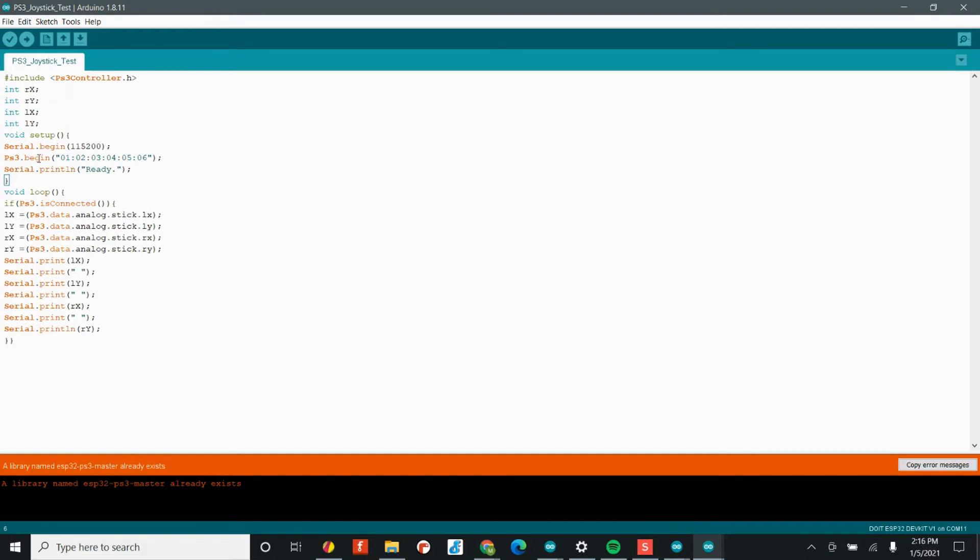All right, now in the void setup, we have some new information, some stuff that we haven't seen before. Now, if you've been programming for a long time, I'm sure you know what the serial monitor is. But if you don't, you're about to see a really awesome tool.